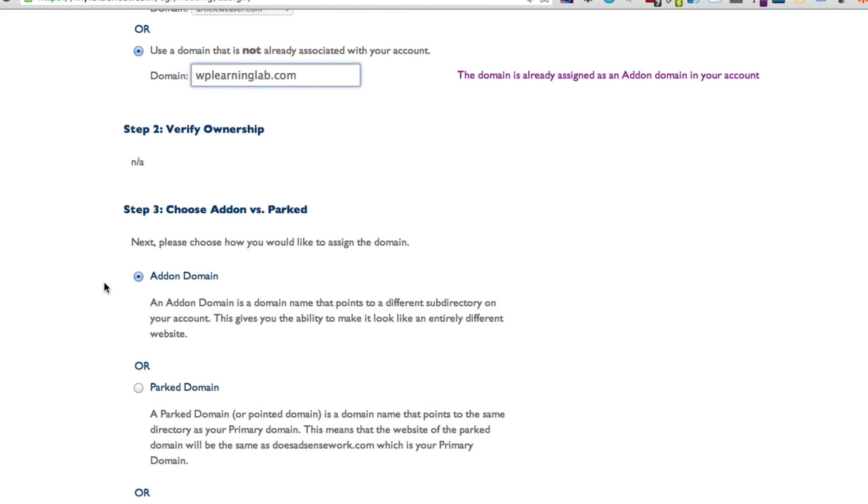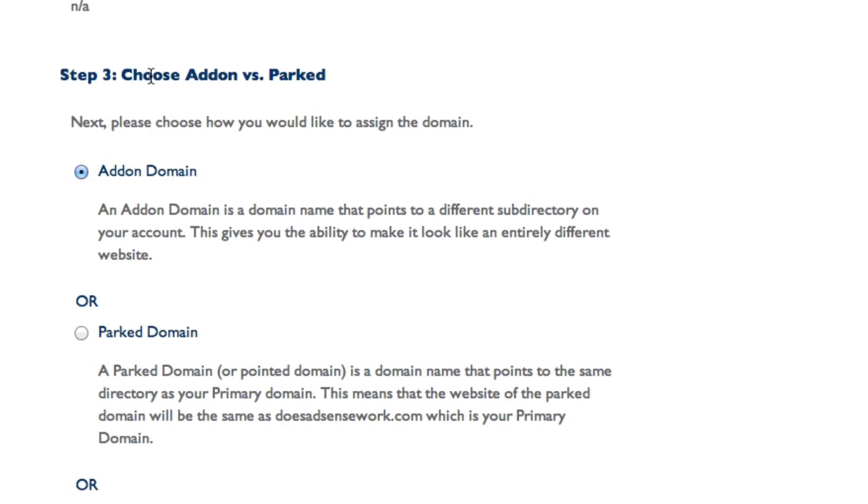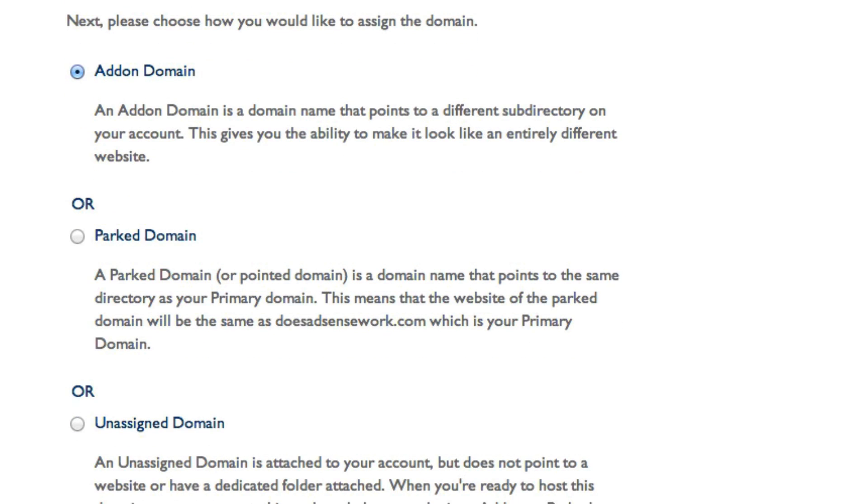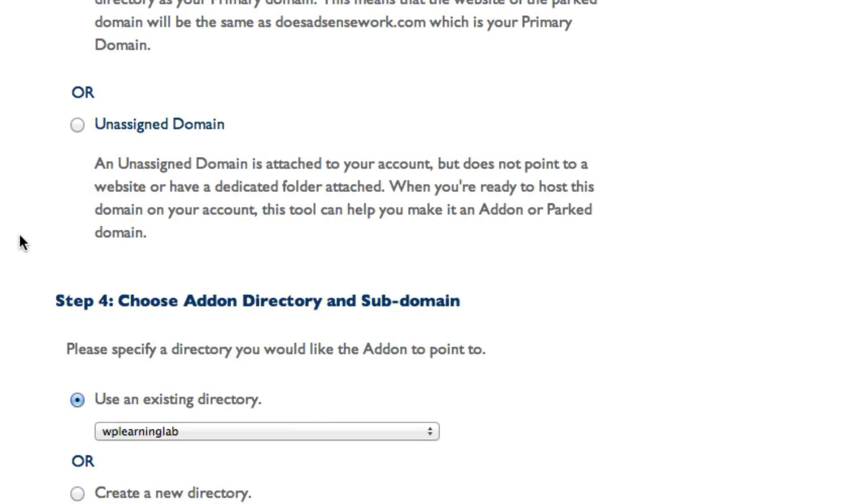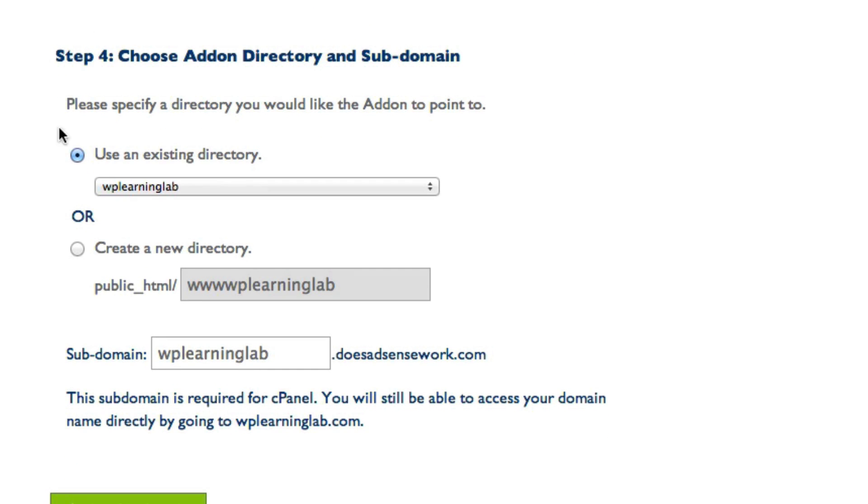But if that does work, then we go on to step 3 where you choose an add-on versus a parked domain. And the small paragraph below explains what they are. In our case, since we want to build a website on it, we're going to choose add-on domain, which is chosen by default. And then step 4, you can choose the directory.